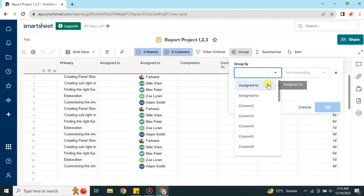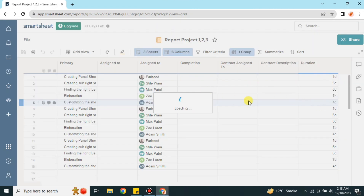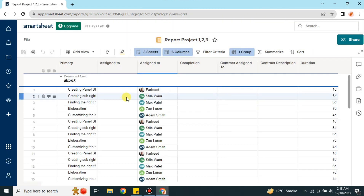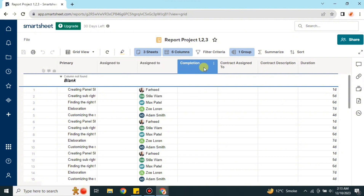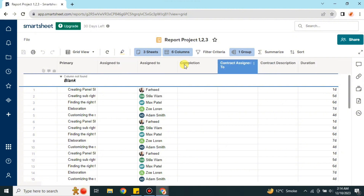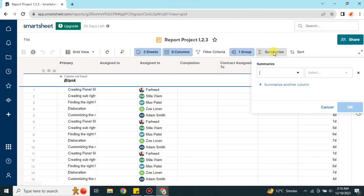You can make groups of different columns using the Group option. You can also arrange them in ascending or descending order. I selected ascending, so you can see the columns are starting from A and going through the alphabet. After that we have the Summarize option.